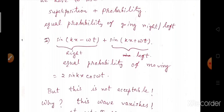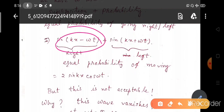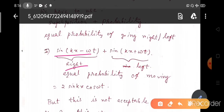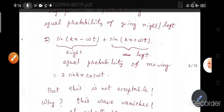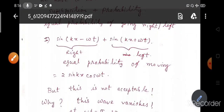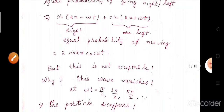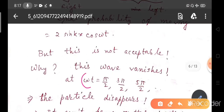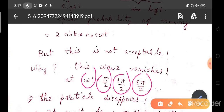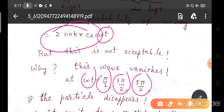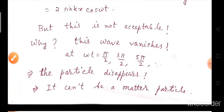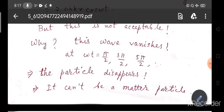We superpose the waves: one traveling along positive x, one along negative x. Taking sin(kx − ωt) for the right direction and sin(kx + ωt) for the left direction — equal probability of moving — the resultant wave function is 2 sin(kx)cos(ωt). But this is not acceptable, because this wave vanishes at ωt equals π/2, 3π/2, 5π/2 and so on. The whole wave function vanishes at some instants, meaning the particle disappears. So it cannot be a matter particle.